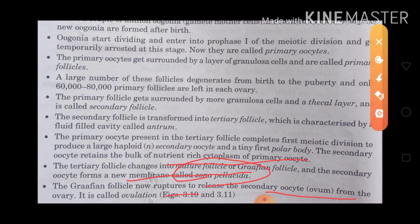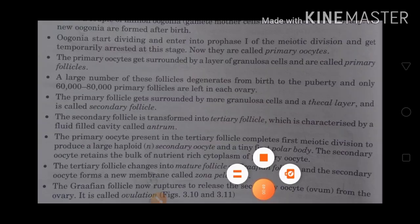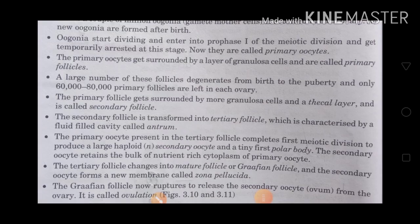The secondary oocyte, meaning the ovum, is released from the Graafian follicle. This process is known as ovulation. When Graafian follicles are ruptured, the secondary oocyte releases the ovum from the ovary — this process is called ovulation.